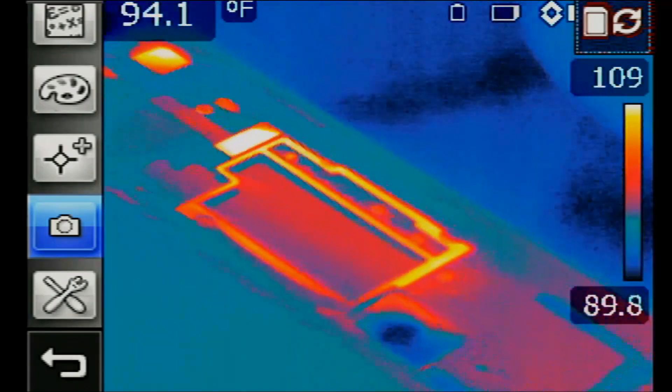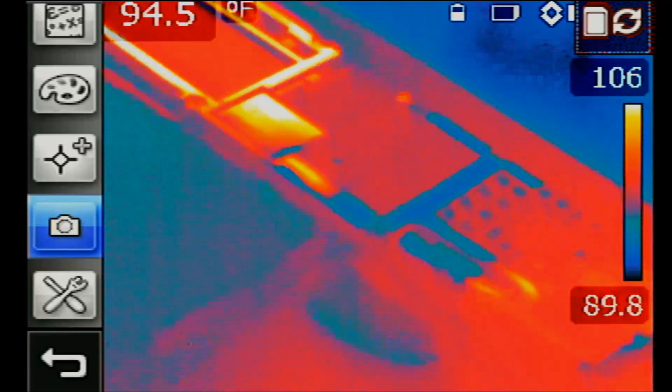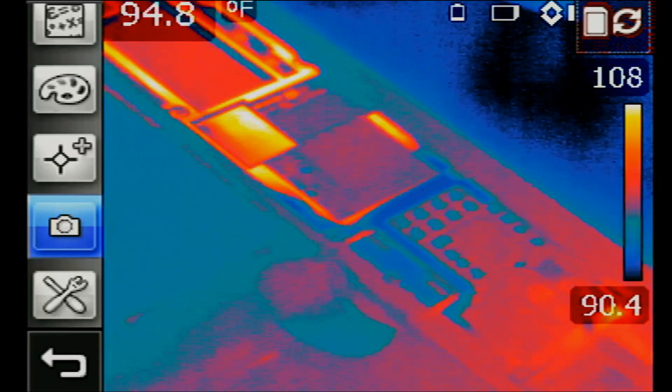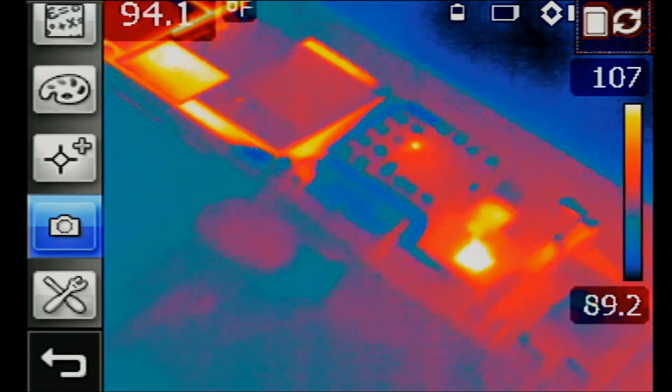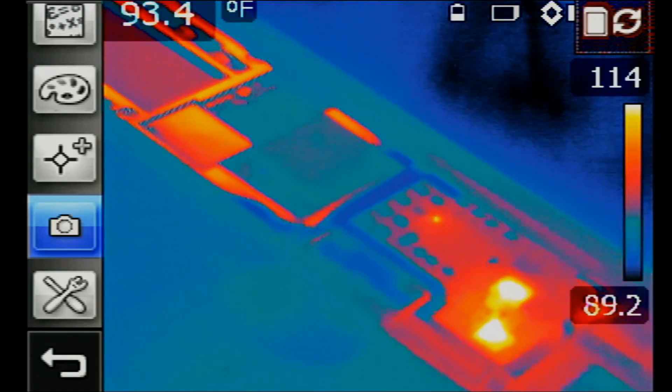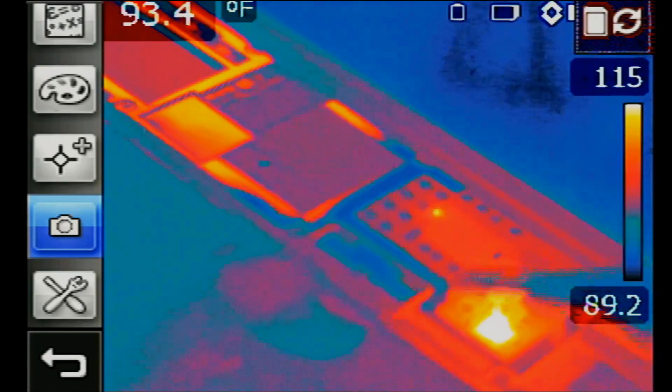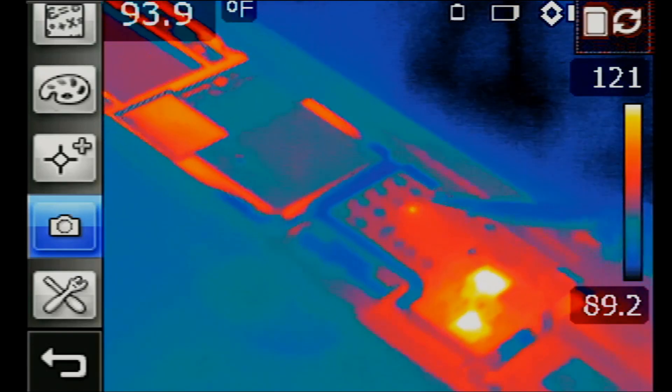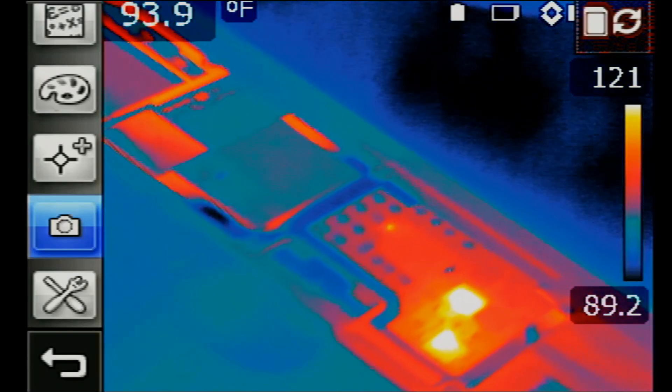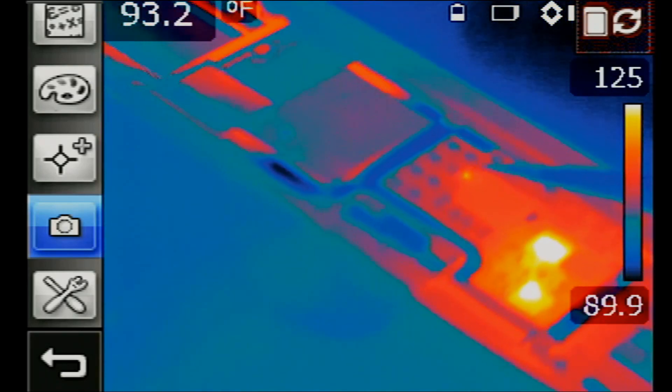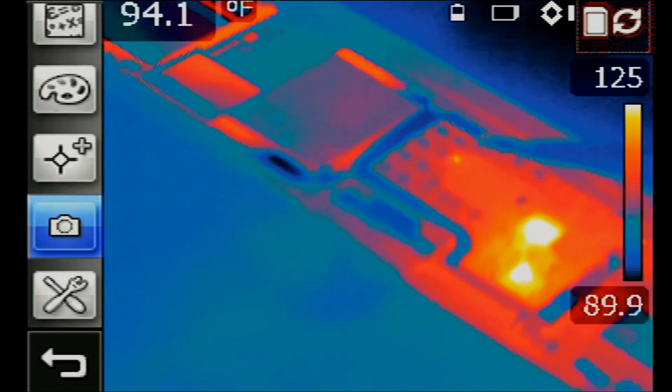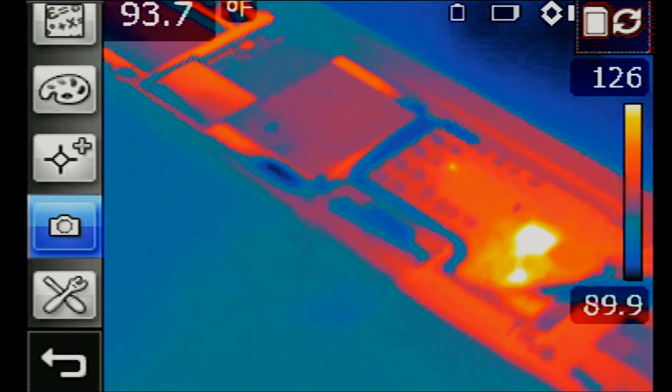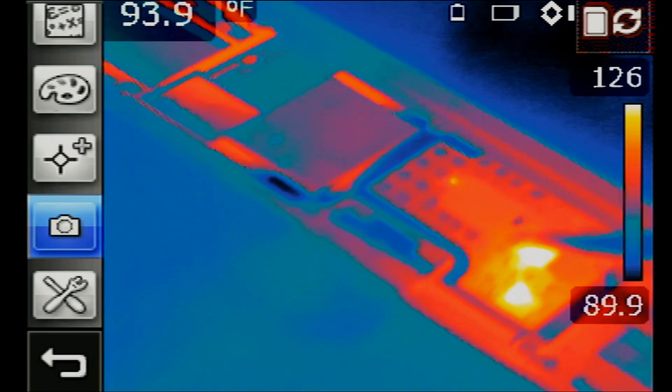I have my thermal camera here pointing at the board. And let's go ahead and turn the power supply on. And look at that. We see two big heat spots and we see one tiny heat spot right there. From my experience, it's that tiny heat spot that causes the heat on those two ICs. A short here is what causes a big short here. And that's based on my experience.